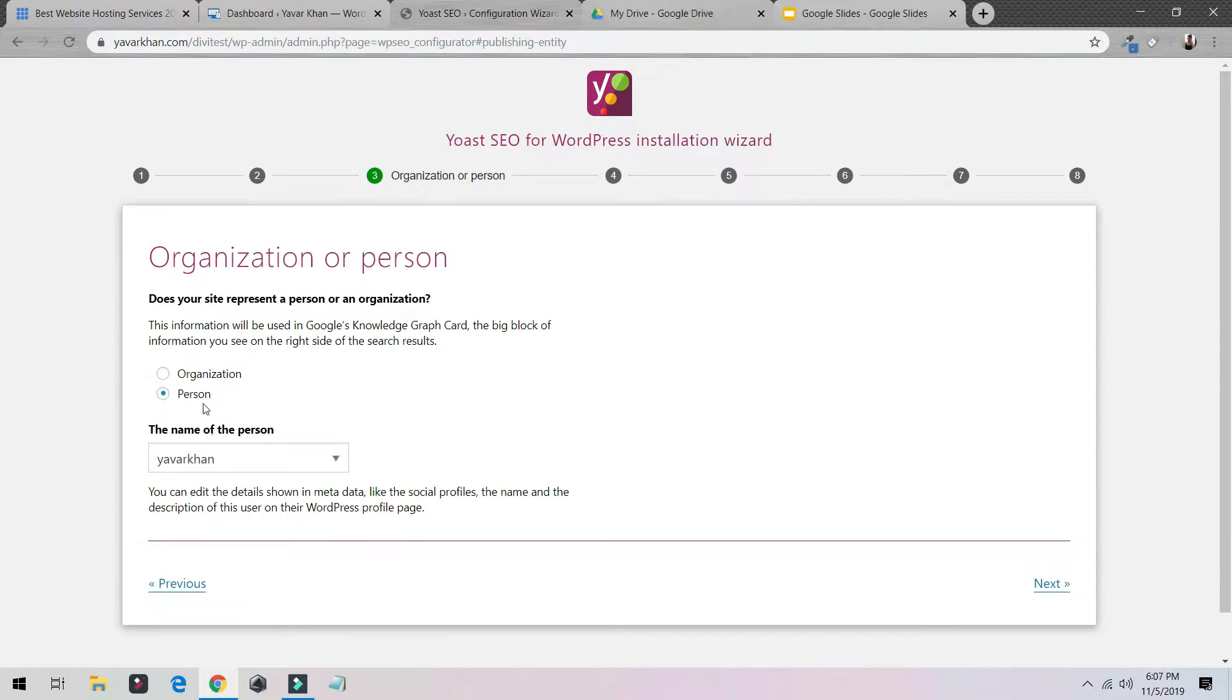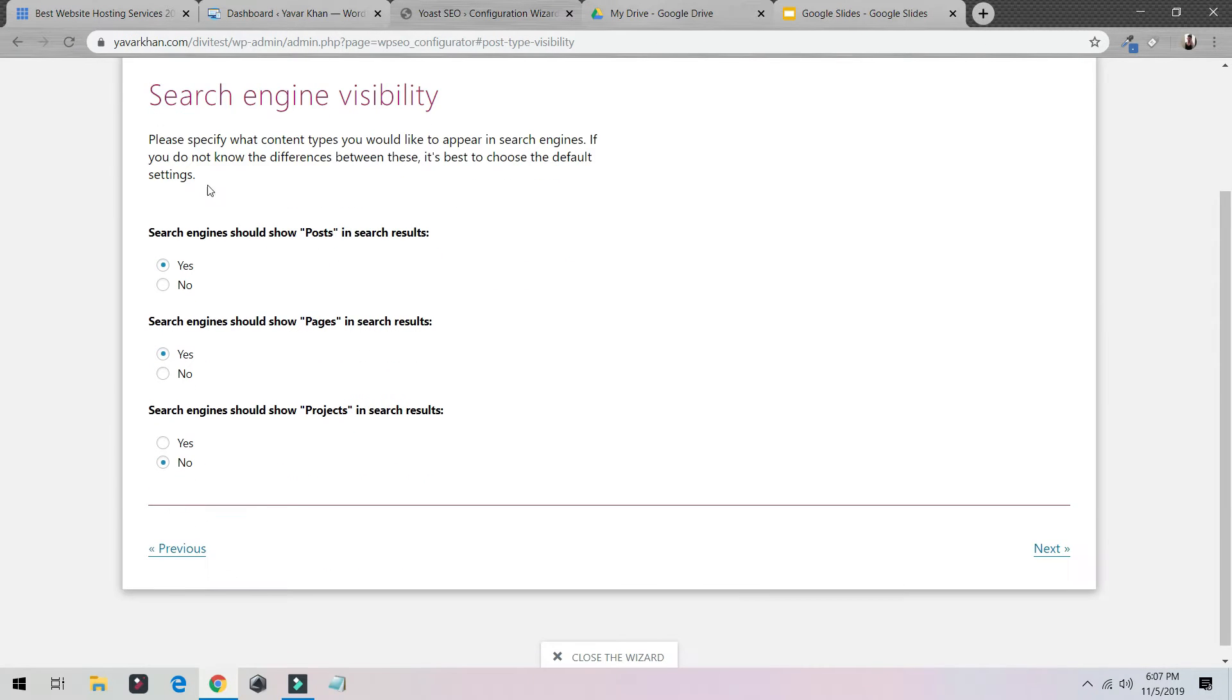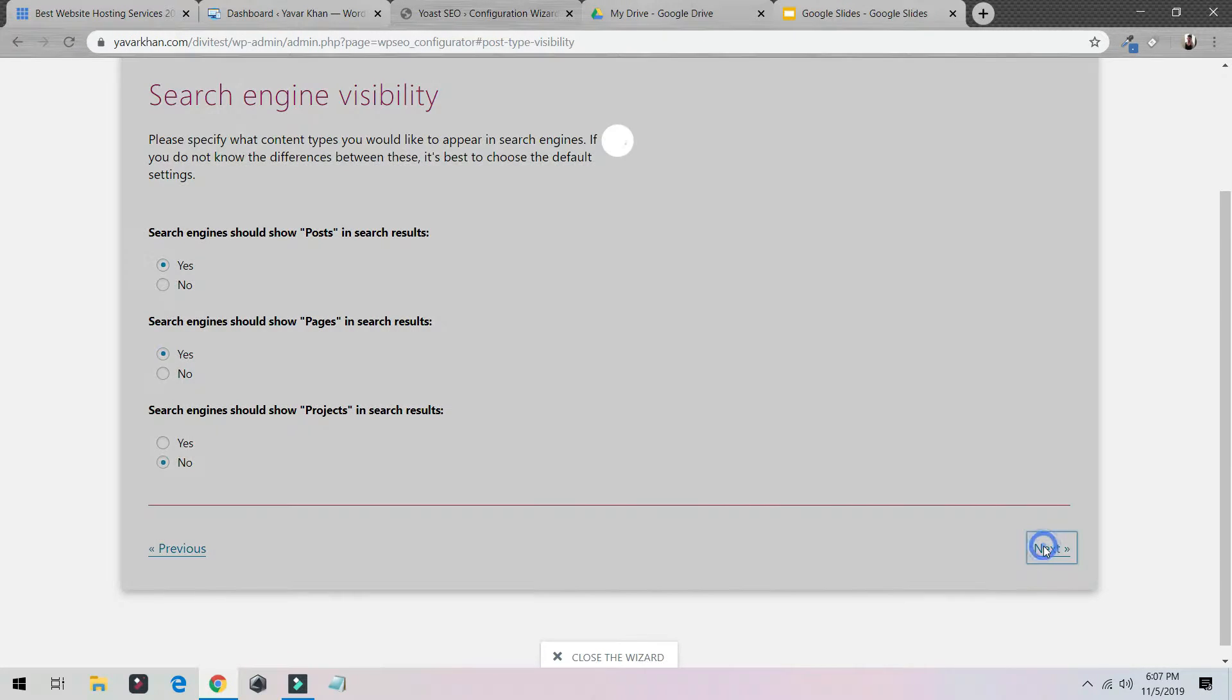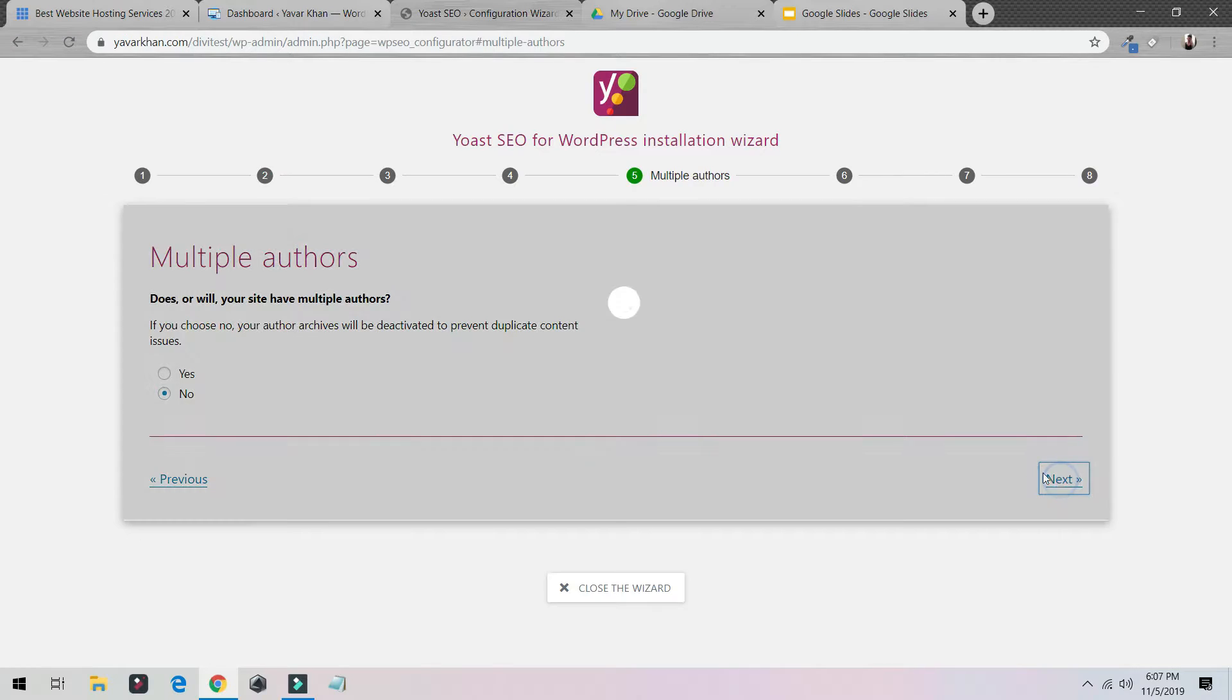I'm a person, I'm going to choose my name. I'm going to just leave everything default. And yes, if you have a lot of authors you could just select Yes, but for me it's just only me.